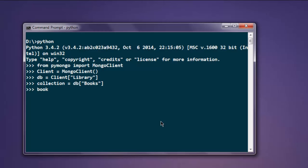Now let's create a new array named book. Here we will pass, let's say title, title equals to MongoDB Guide.